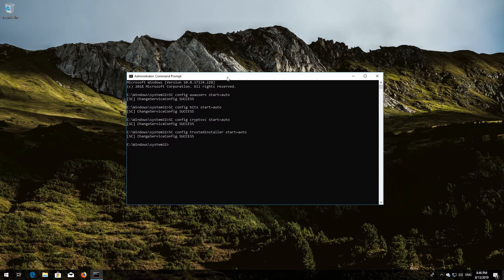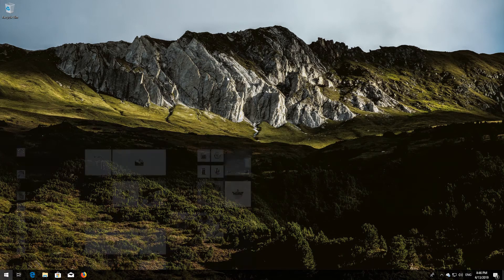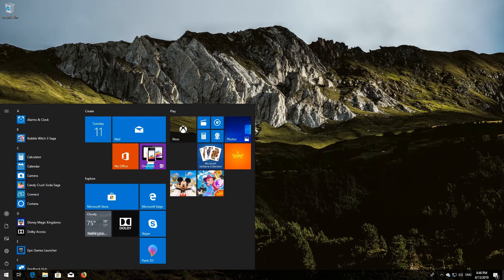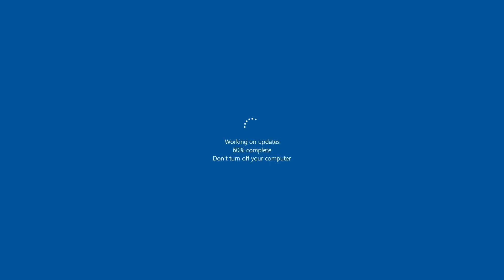Type exit and then press Enter. Restart your PC. If that didn't work, try the next method.